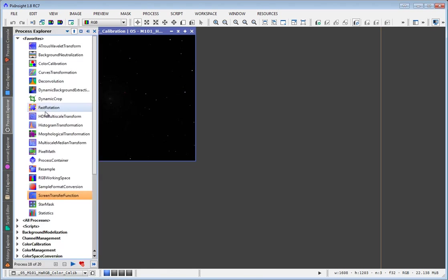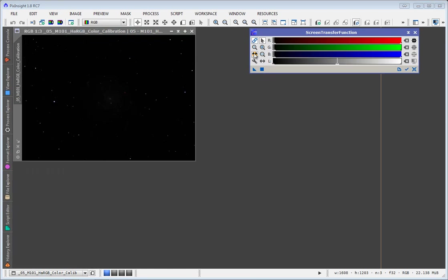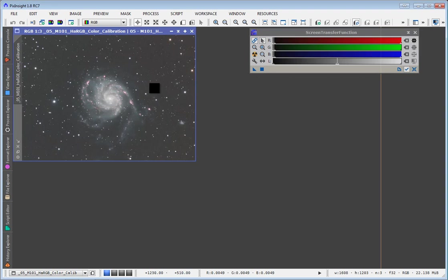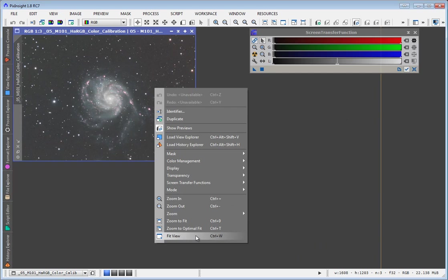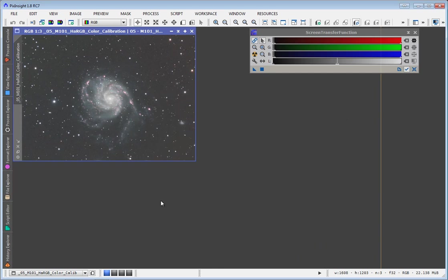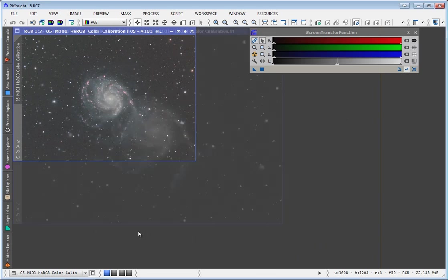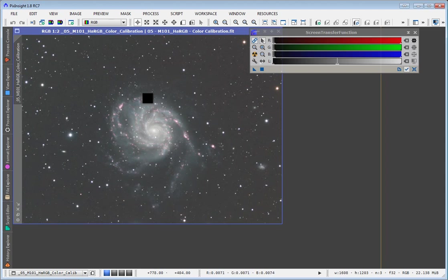Second thing we need to do is we need the screen transfer function so that we can have a look at our image and just see what we're dealing with here. So I'll go ahead and do an auto stretch here. You can see this is still a linear image. I'll do an auto stretch here and I'll also zoom to fit just so I can get a little bit larger look at the data.